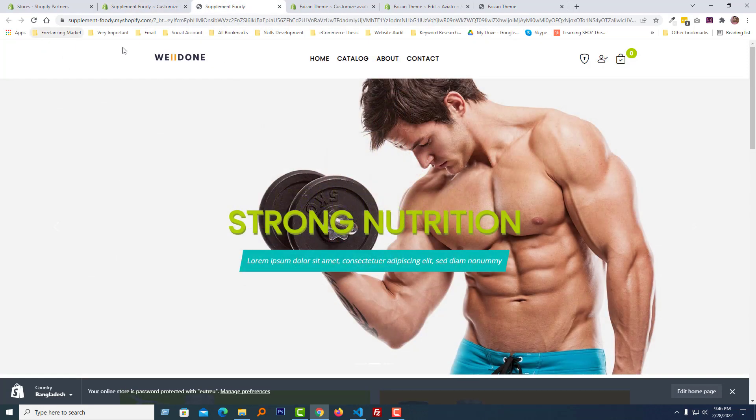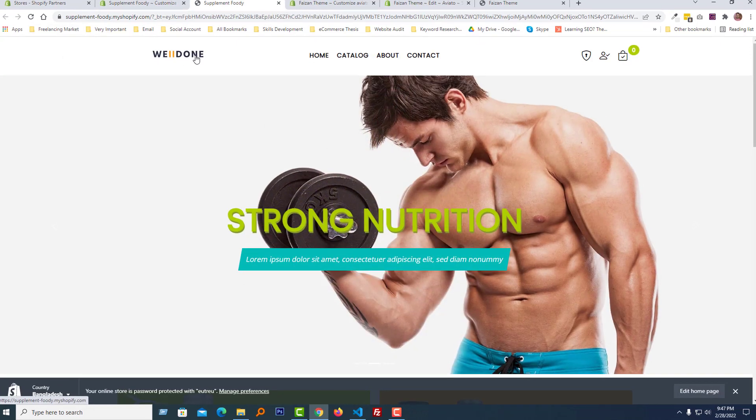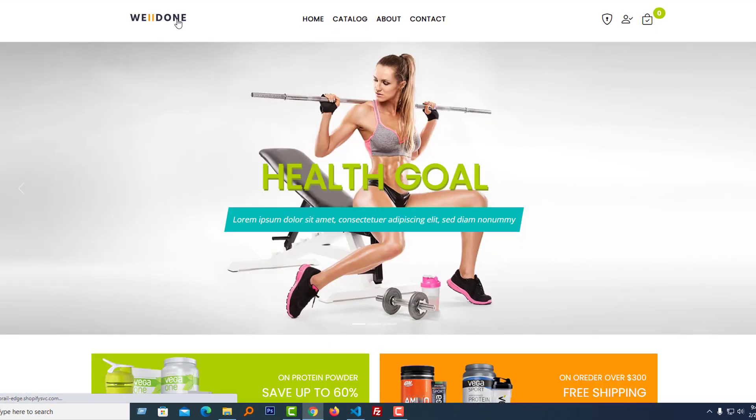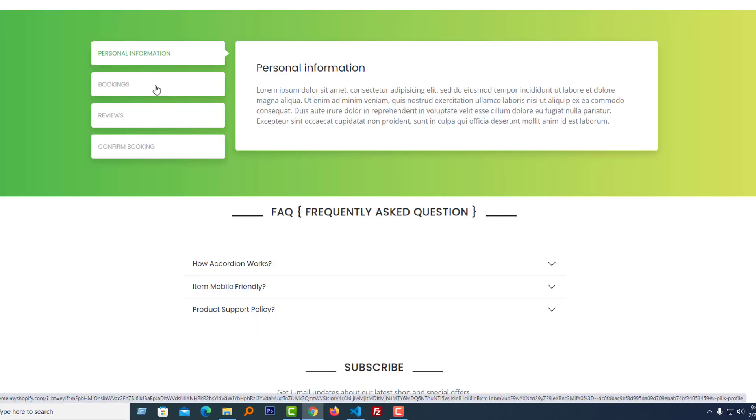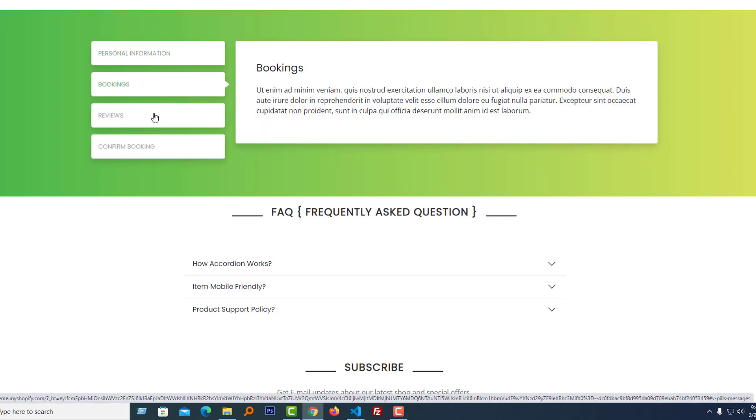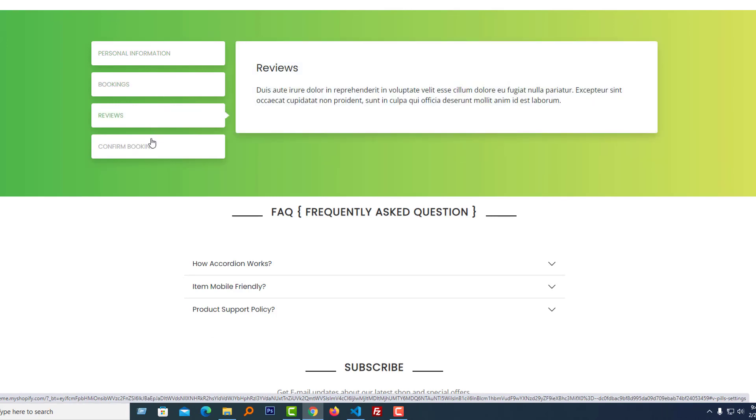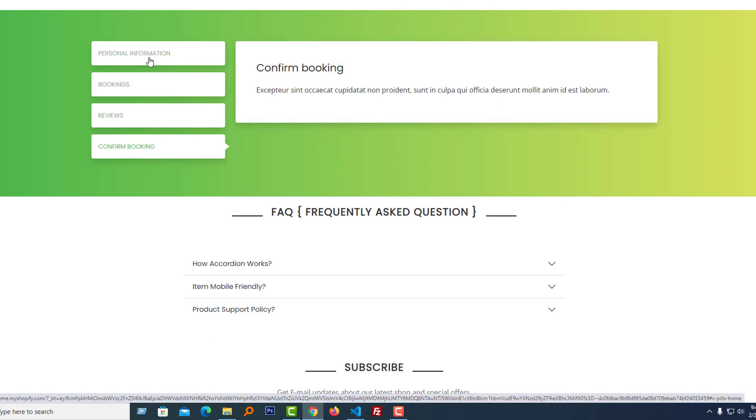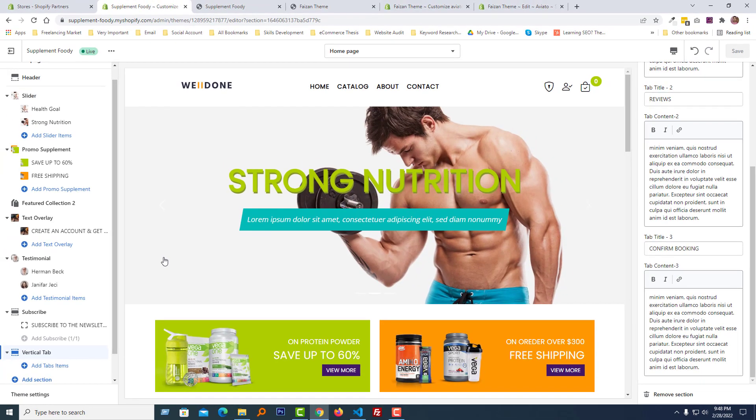Refresh our home page. Look here, we can see there is a dynamic tab with the information. So I hope you understand the full process. And now you wanted to know how you get this code. Actually this is premium code, that means you have to buy this code.